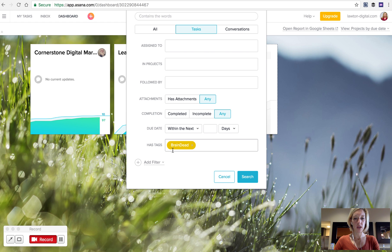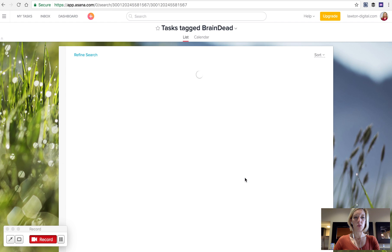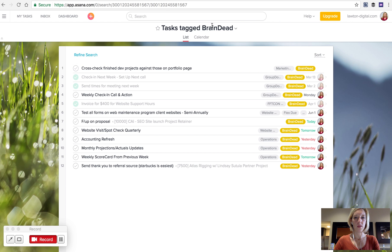Once you've got your tag in, select Search. This pulls up a list of all tasks that include the tag Braindead.